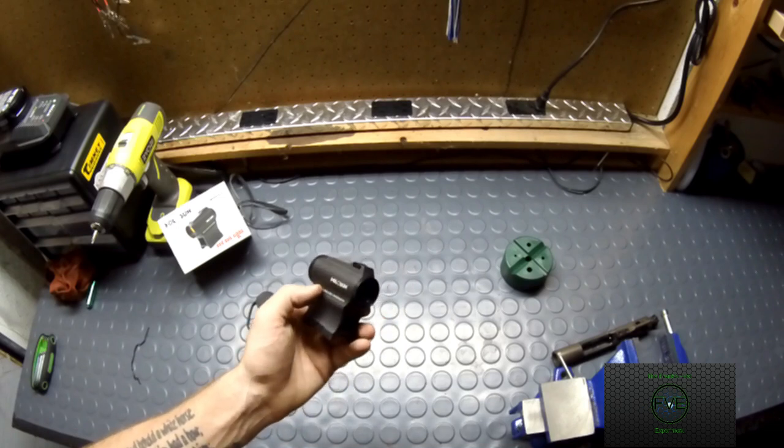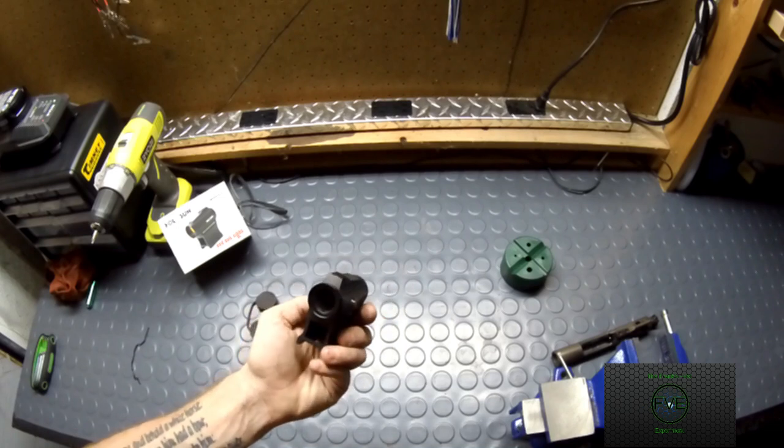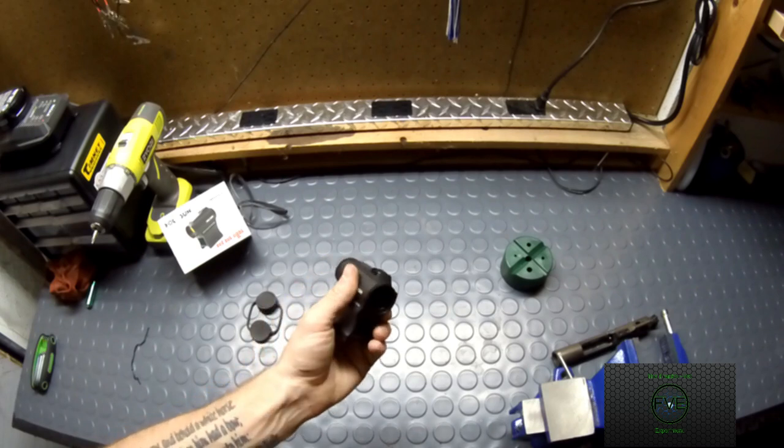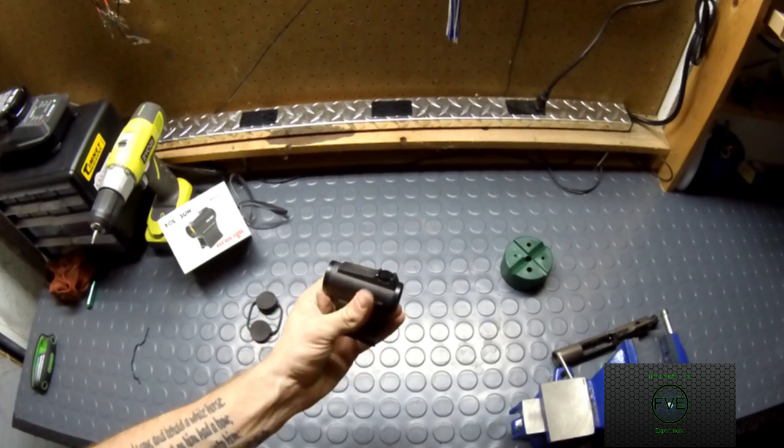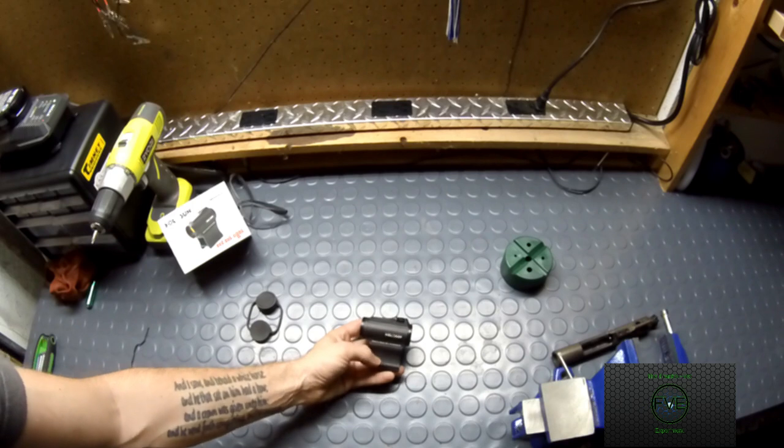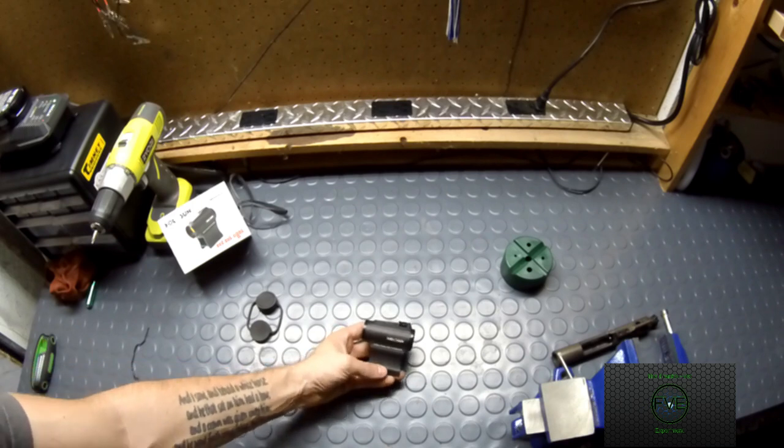The first 10 are going to be your daylight settings and then afterwards, you're going to have your night vision compatible. So it is night vision compatible.